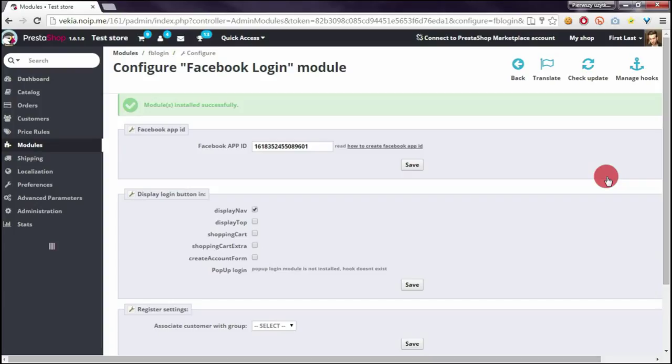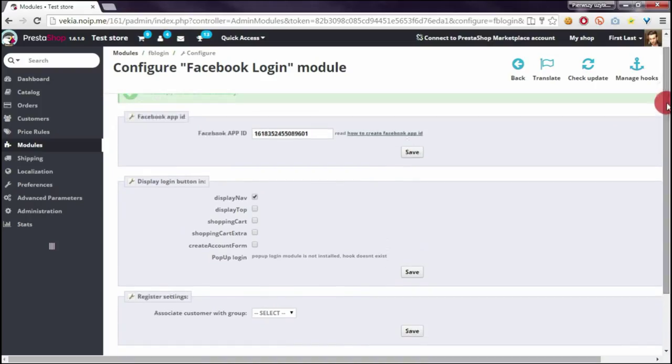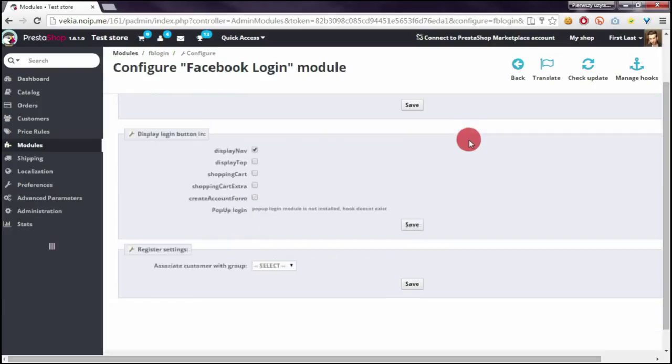After installation we will be redirected to module configuration page. On this page we have three sections: first related to Facebook app ID, second related to appearance of the module on your front office, and third related to customers.